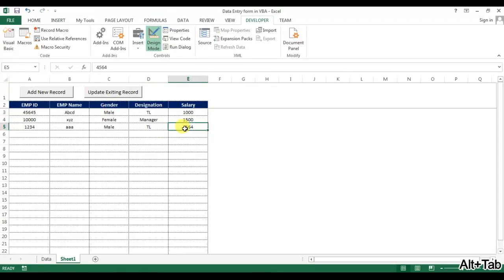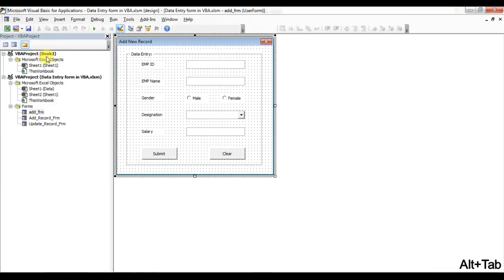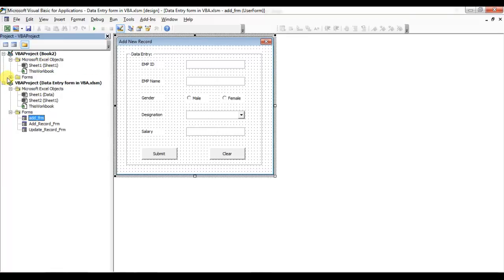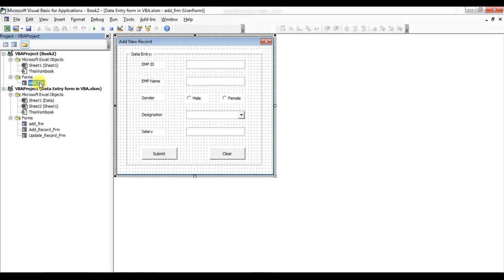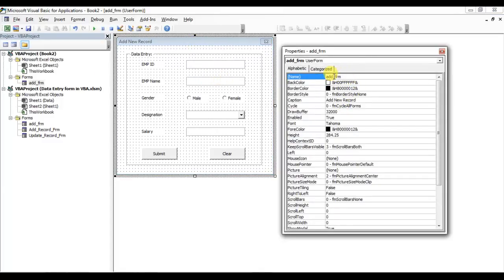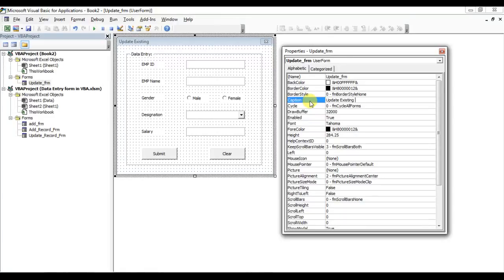What I'll do is add a new workbook — Book 2 — then go to Visual Basic. I'll take the existing add form and move it to Book 2. Now double-click on it, right-click, go to Properties, change the name to 'Update Form', and change the caption to 'Update Existing Record'.